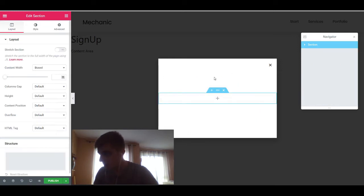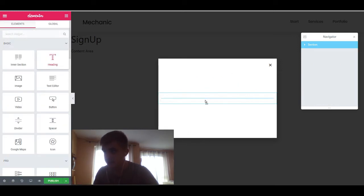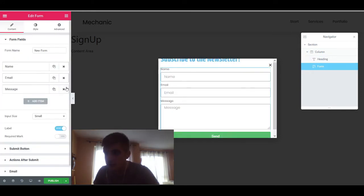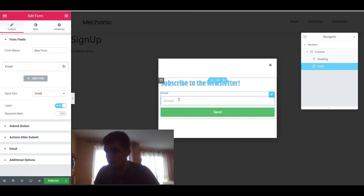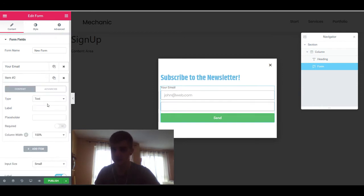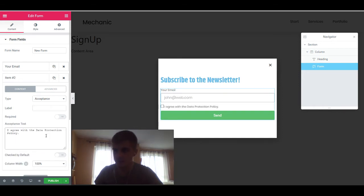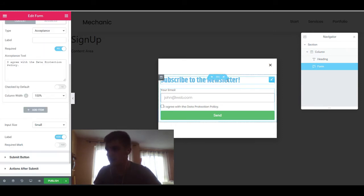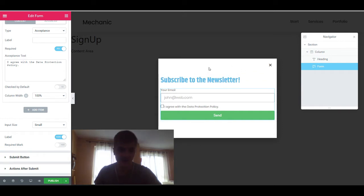I'm going to make a single column layout with a heading, and then put in a form. I don't need that many fields — I just want email. And if I want to run my website in a European country, I need a checkbox as well. For that we're going to use this acceptance type: 'I agree with the data protection policy,' and make that required. You can't have it checked by default, because that is not what the GDPR tells us to do. Anyway, this would be a simple setup of our newsletter.